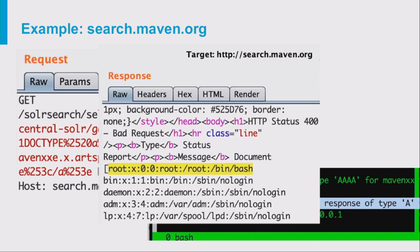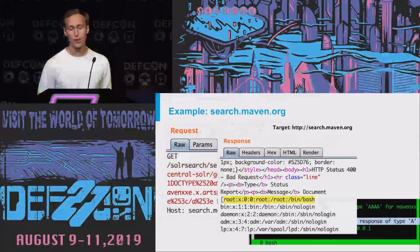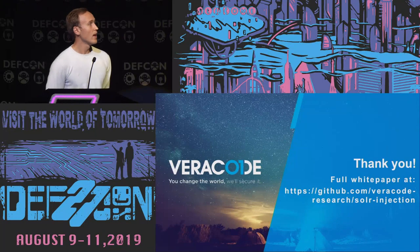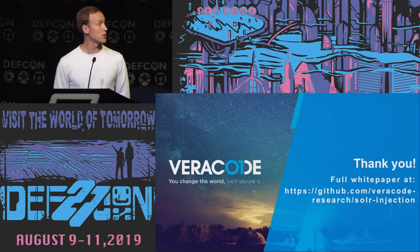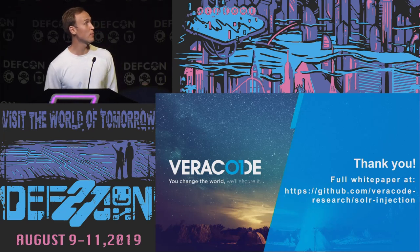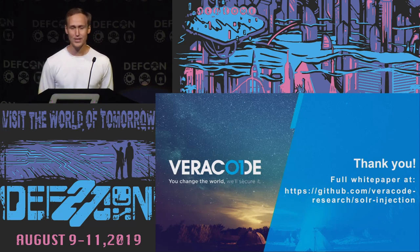I reported this vulnerability as soon as I had a file read. I wished I could achieve RCE on the Maven website, but unfortunately the target Solr version was very old and simply didn't support the components needed to achieve RCE. Nevertheless, it was a good vulnerability and it was patched really quickly. If you're interested in more attacks against Apache Solr, you can check out our full white paper. Thank you very much for attending this talk.